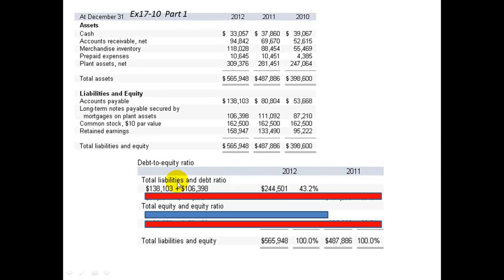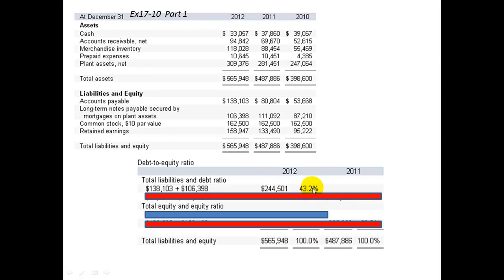In 2012, the total liabilities and debt ratio would be: total liabilities are going to be $138,103, which is the accounts payable, plus the long-term debt of $106,398. That gives us total liabilities of $244,501. Dividing that by the liabilities and owner's equity for that year, which is $565,948, the debt to equity ratio is 43.2%.